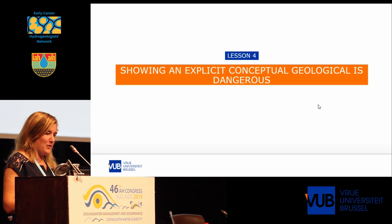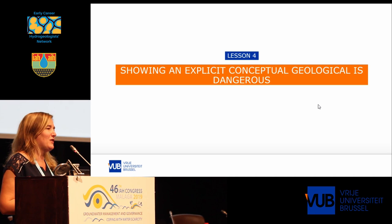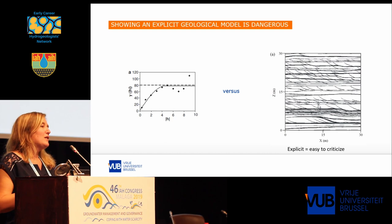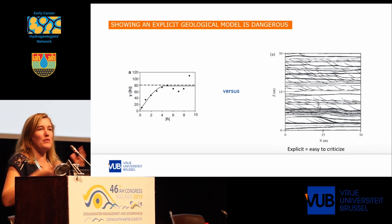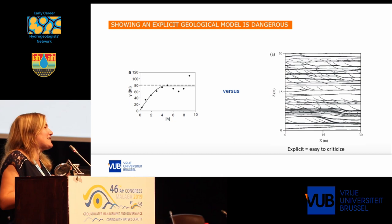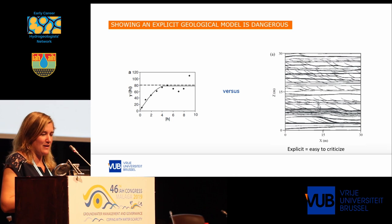Lesson four: showing an explicit conceptual geological model is dangerous. This probably also needs some explanation. If you would completely ignore geological heterogeneity and just say, I made a model of a simple aquifer and these are my results, you probably would not get a lot of questions about heterogeneity. Also, if you would use a variogram with very standard methods, you also probably will not get a lot of questions about heterogeneity.